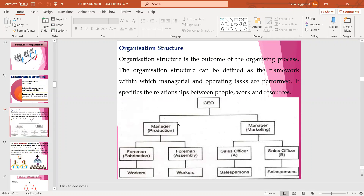The CEO has two lines of authority: Production Manager, who is responsible for all production work, and Marketing Manager. Under Production Manager - in Taylor's functional foremanship we have studied the foreman - under foreman there are workers. The Marketing Manager, who is the head of the marketing department, is responsible for all sales and marketing activities. Under him there are sales officers - there may be two, four, five, or ten depending on the size of the organization - then salesmen, also known as sales executives. The principle of scalar chain will be followed in every step.